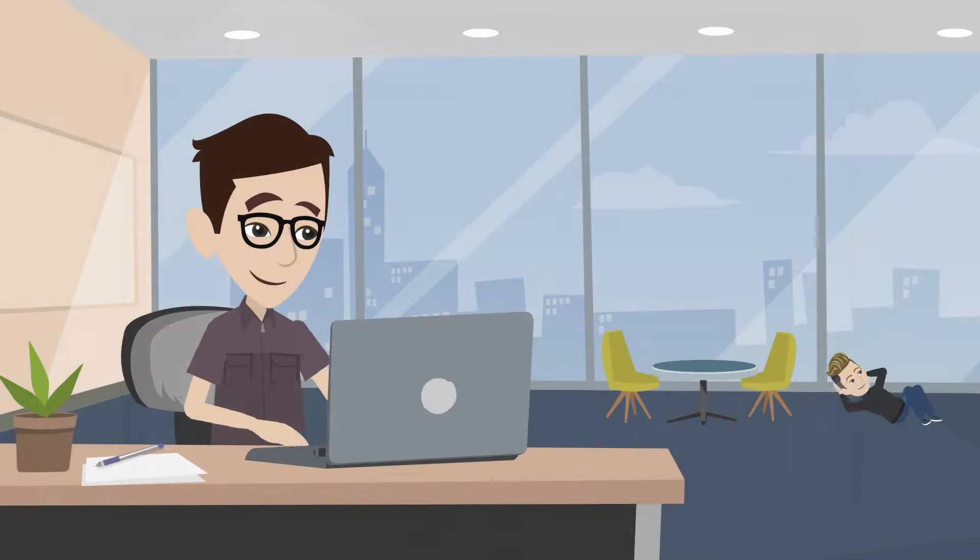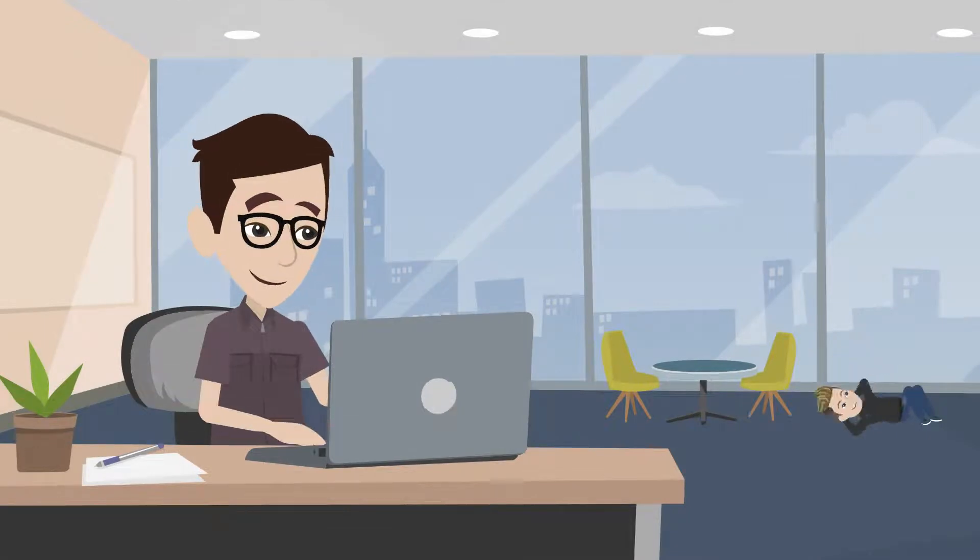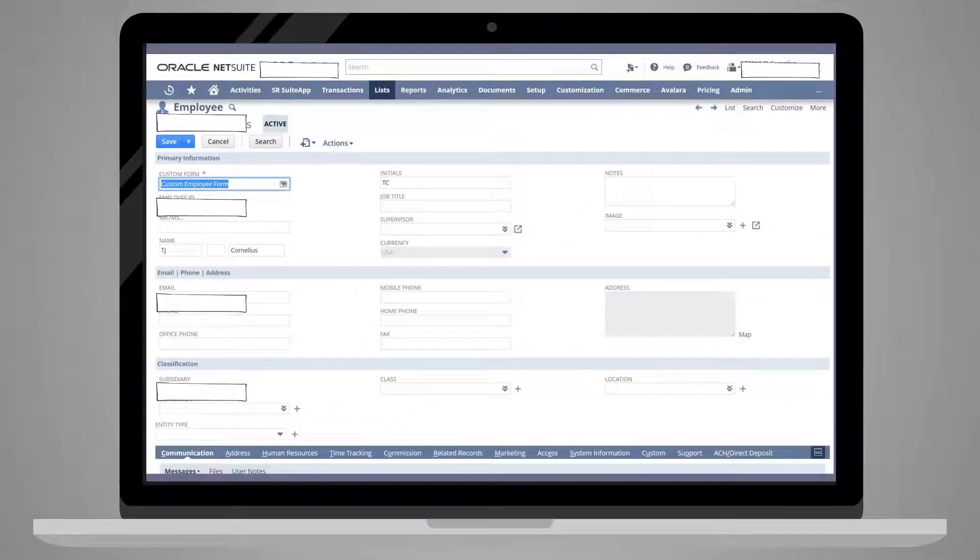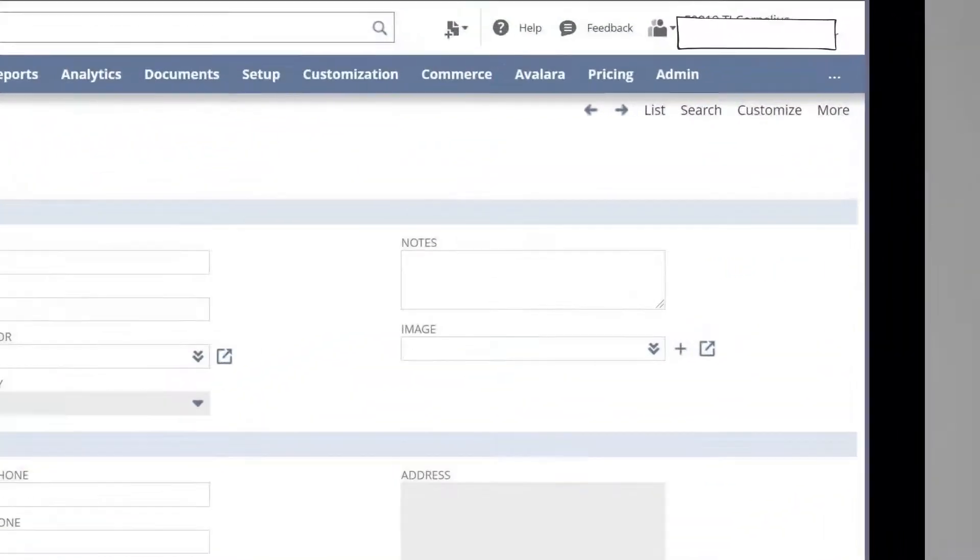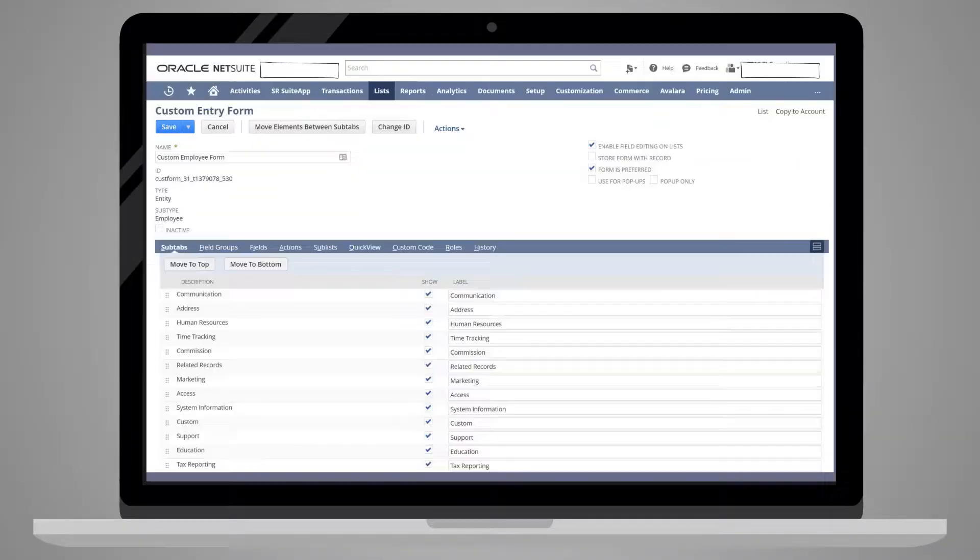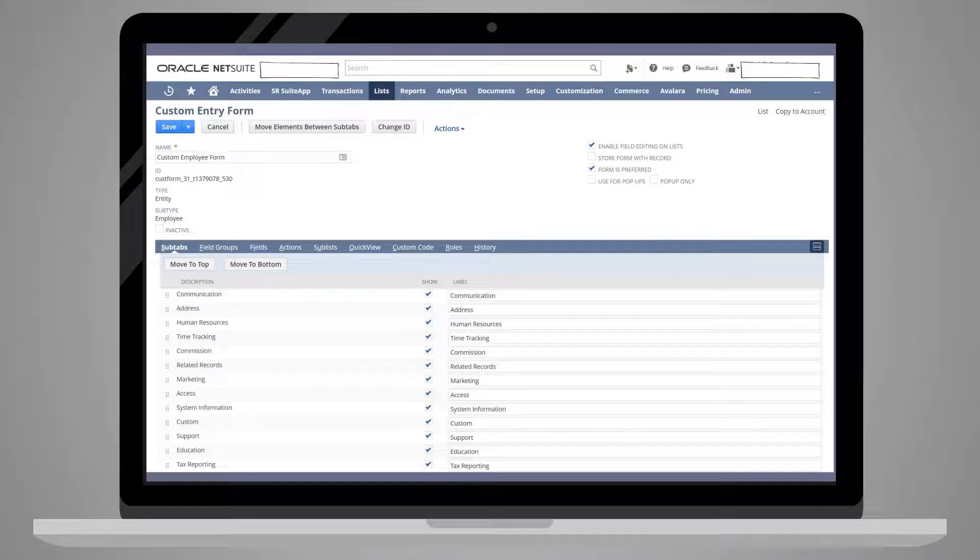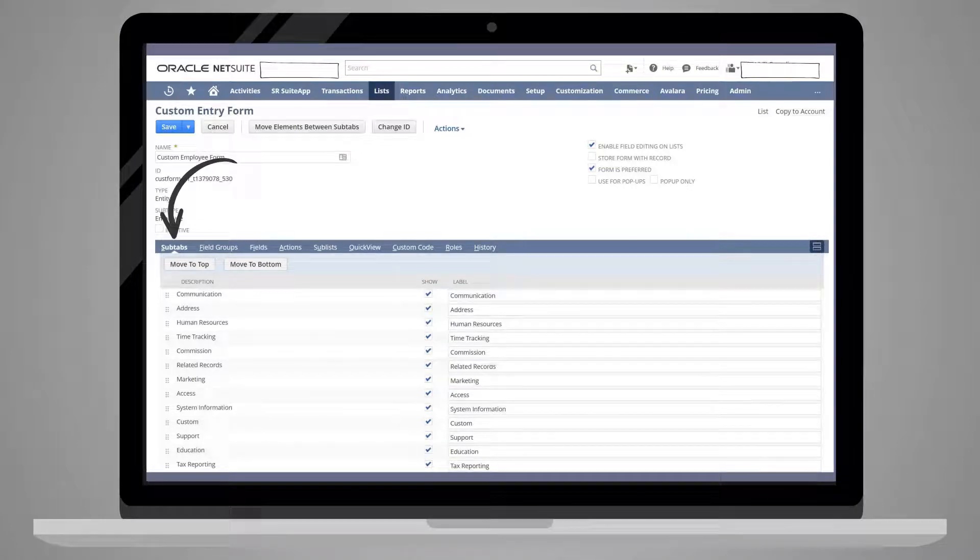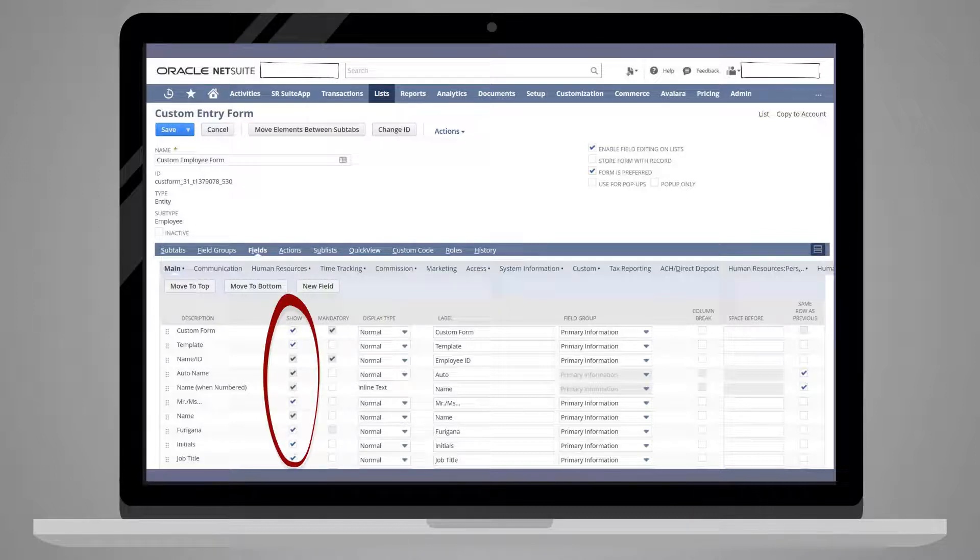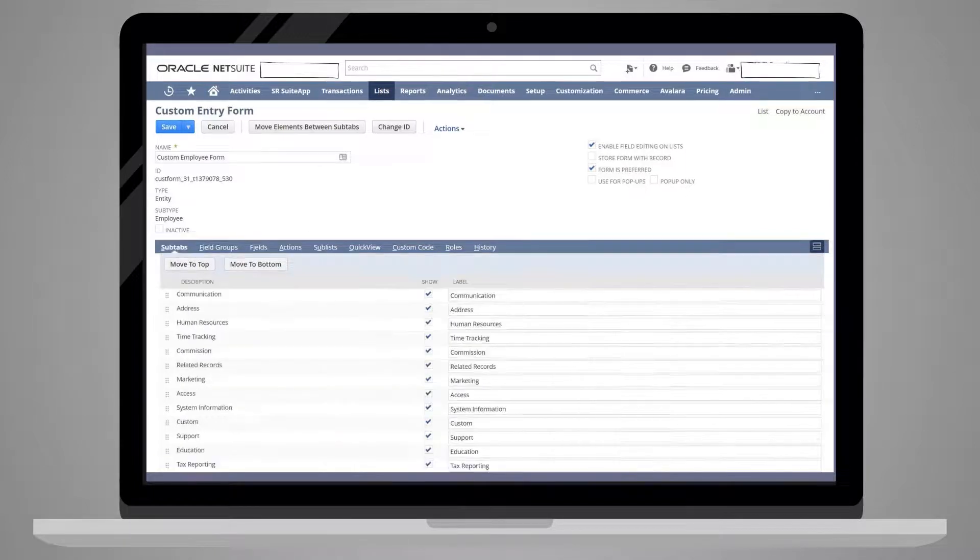You can also customize a form directly from a record that uses that form. Simply go to a record, like an employee record, and select the option Customize Form under Customize. On the Custom Form page, you will have the option to change the organization of fields and subtabs on the form. You can also add new fields and determine whether or not pre-existing subtabs and fields will appear on the form.